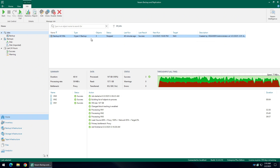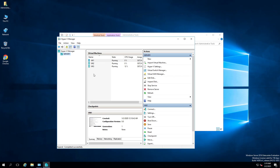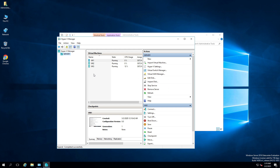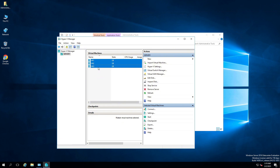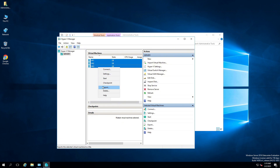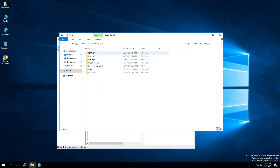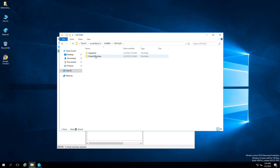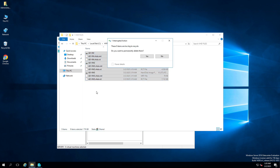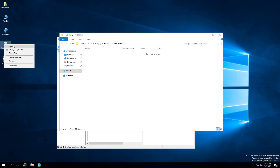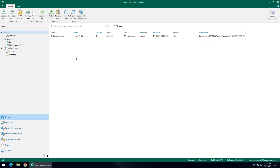Now let's try to restore our virtual machines. I will switch to my hypervisor for a bit and I'm going to delete all the virtual machines. Let me just quickly turn off all the machines and delete them. I will also delete all the virtual machine data, the configuration files and the virtual disks. Switching back to the Veeam server now.